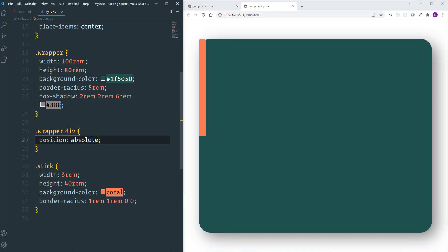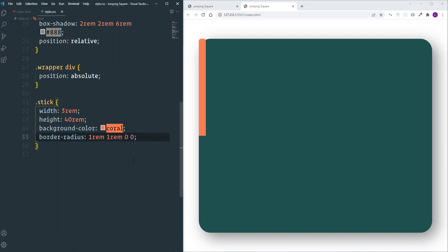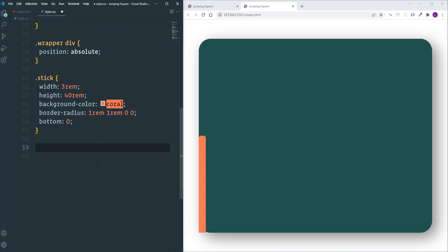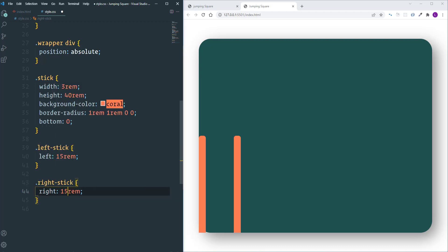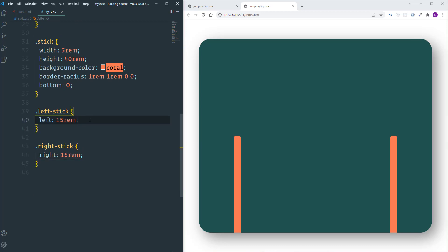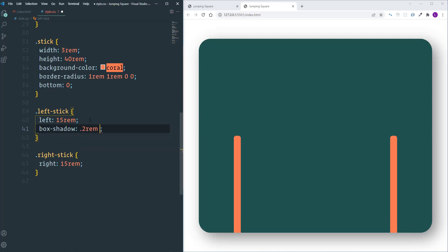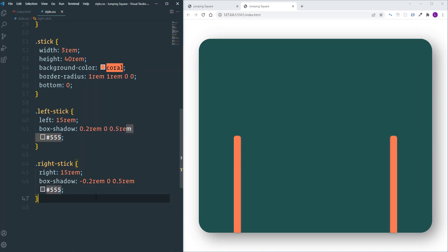We're going to position elements according to the wrapper, so let's assign it position relative. Both sticks will have bottom 0. Then individually: left-stick gets left position 15 REM, and right-stick gets right position 15 REM. Besides that, I'll add a shadow to the left stick with values 0.2 REM, 0, 0.5 REM, color #555. For the right stick the shadow is similar but the first value will be negative.